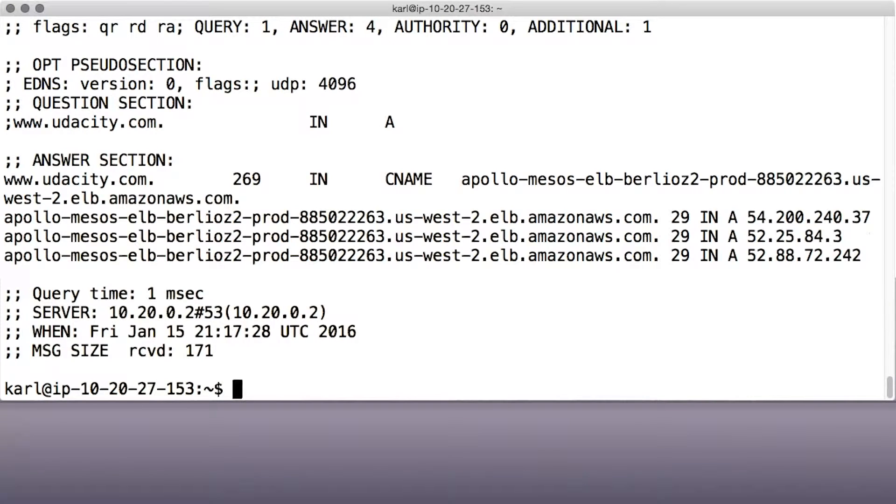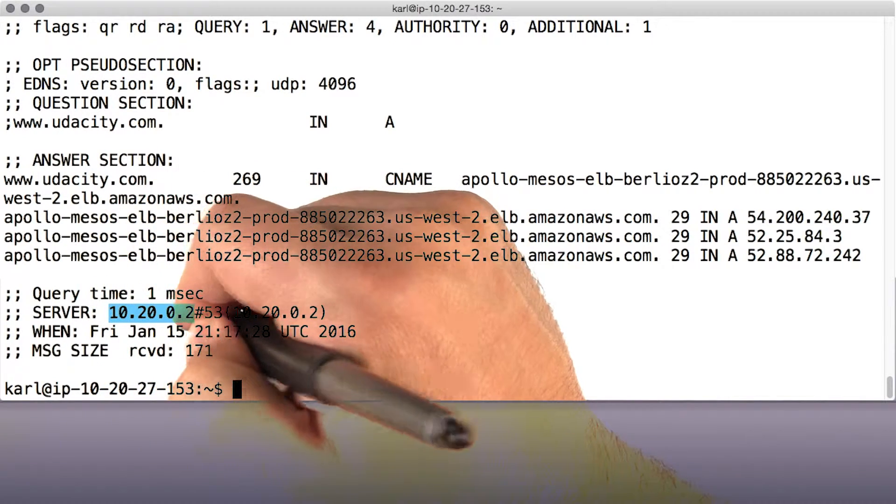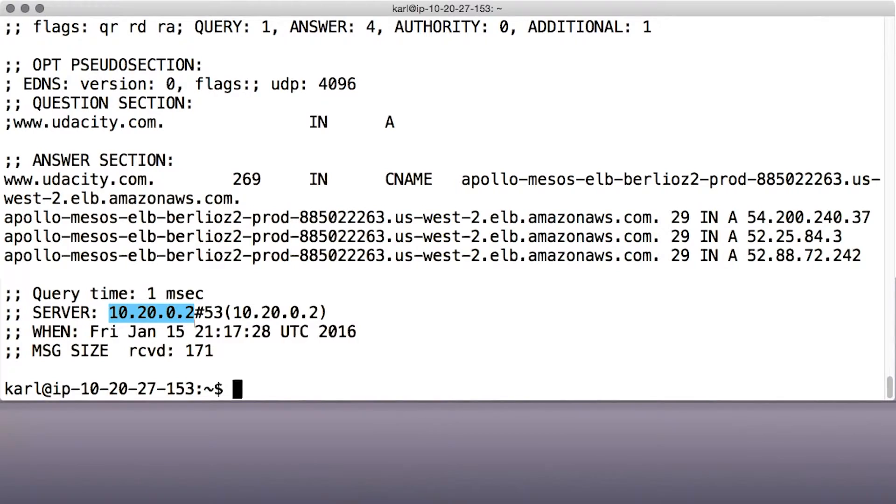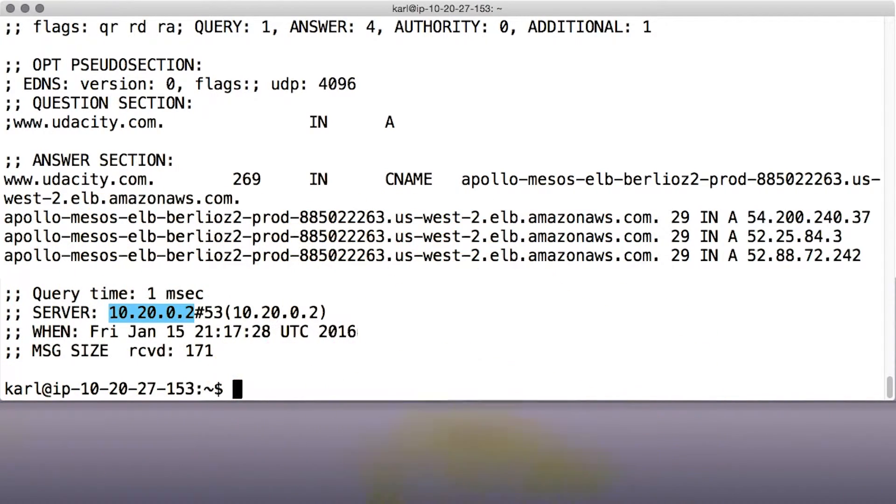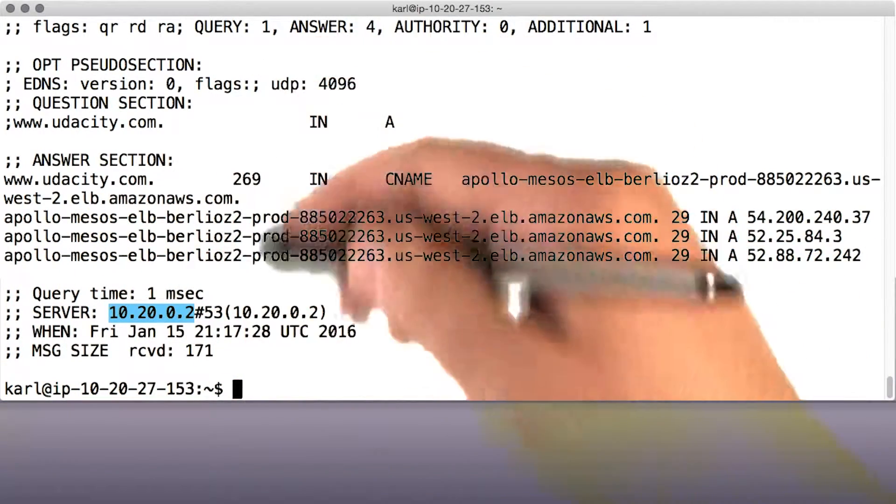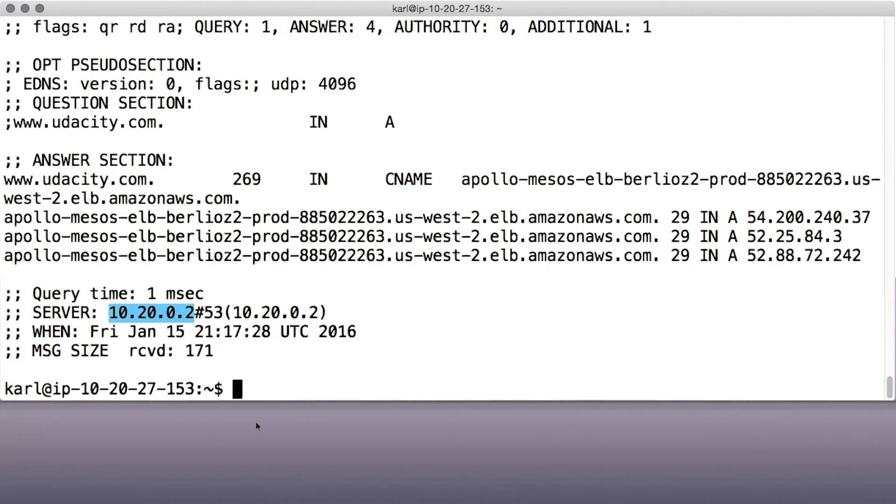But dig also gives us other information. It tells us what server answered our query, some metadata like when the query was answered, and other fields that say how the query worked. We won't go into those in this course, but it's worth noting you can get a lot of information out of DNS this way.